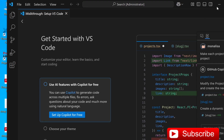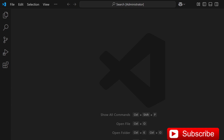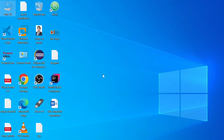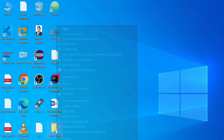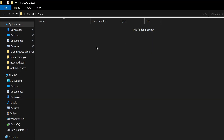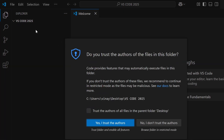Now VS Code is open and this is our Welcome page. Close that. Click on Open Folder, or directly close this window and create a new folder on any drive or your desktop. I am going to create a new folder on the desktop. I'll name this folder 'VS Code 2025'. Now right-click and select 'Open with Code'. You can see the folder we created — VS Code 2025 — is open in VS Code.